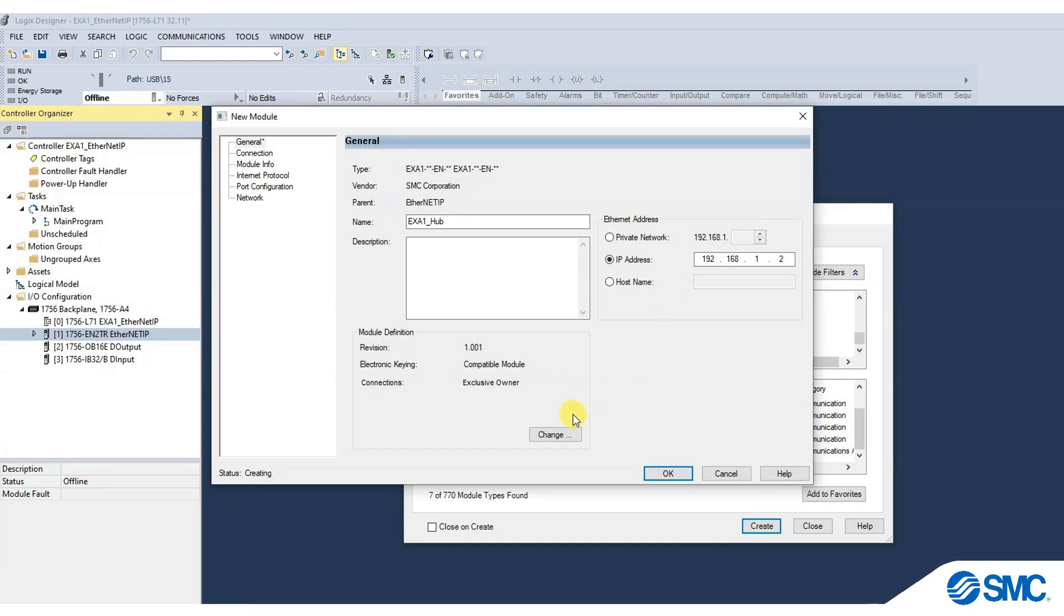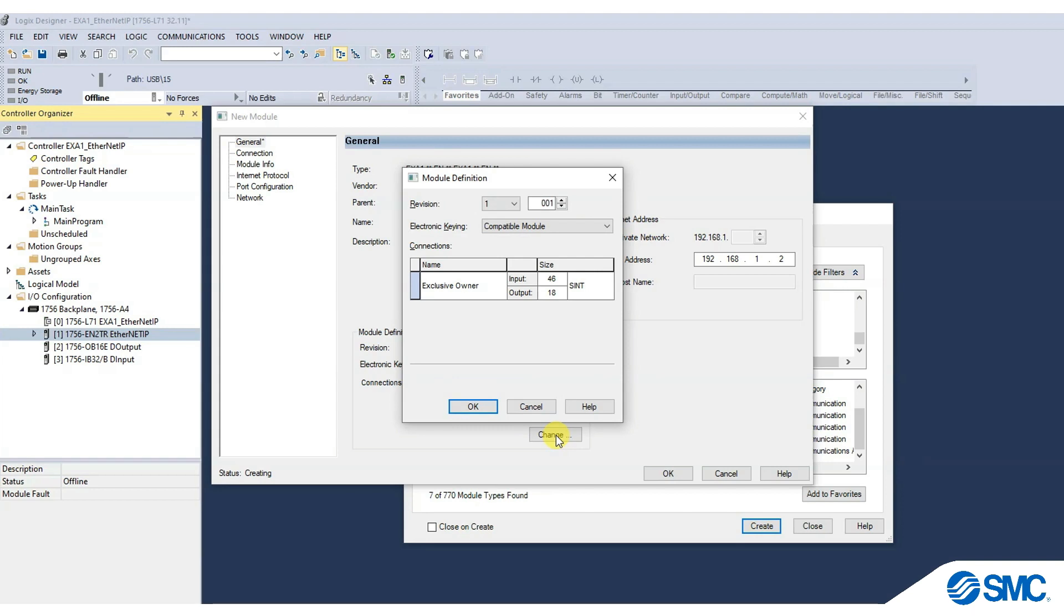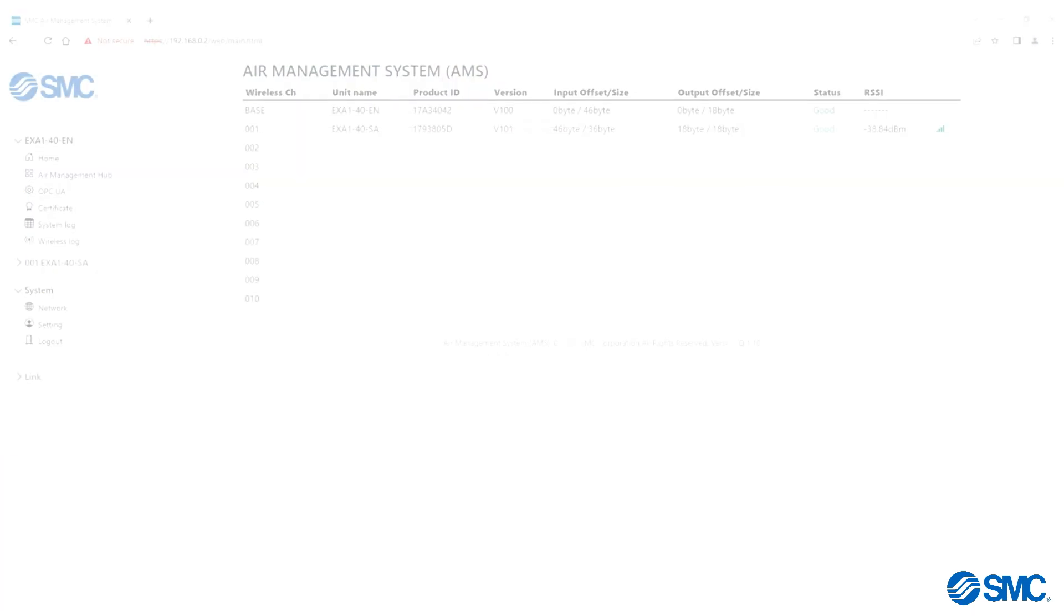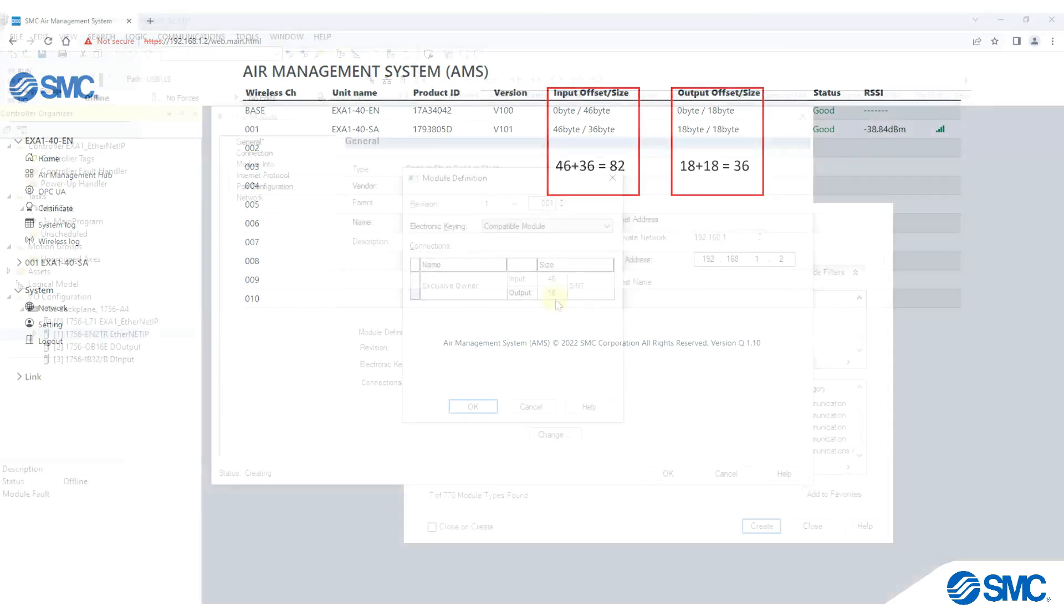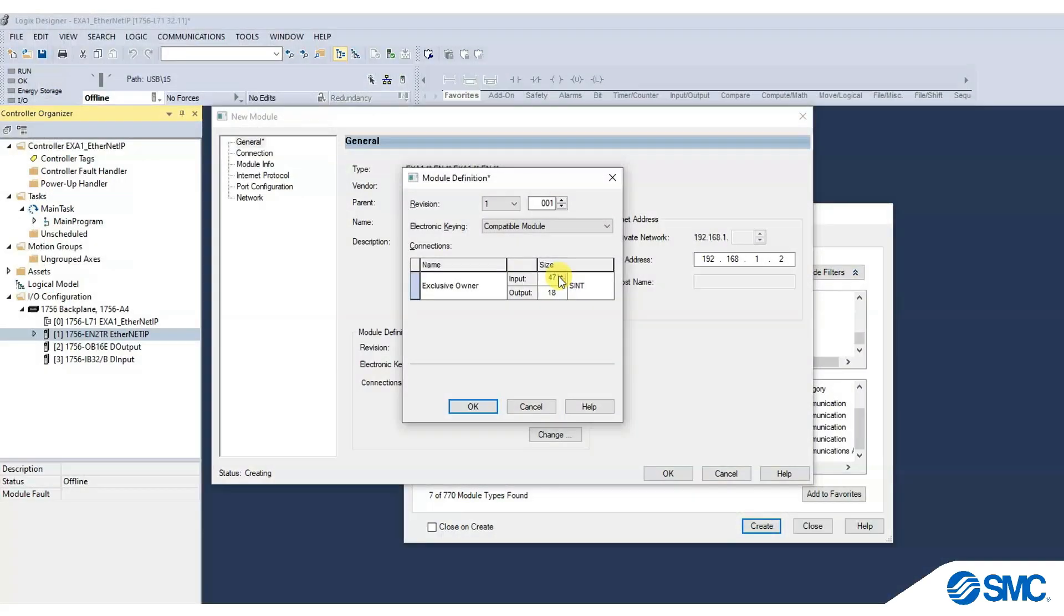Select Change to configure the I/O allocation. Looking at the web server, we can see the input and output size for the EX-A1 hub and remote. This information can be used to enter the total input and output size.